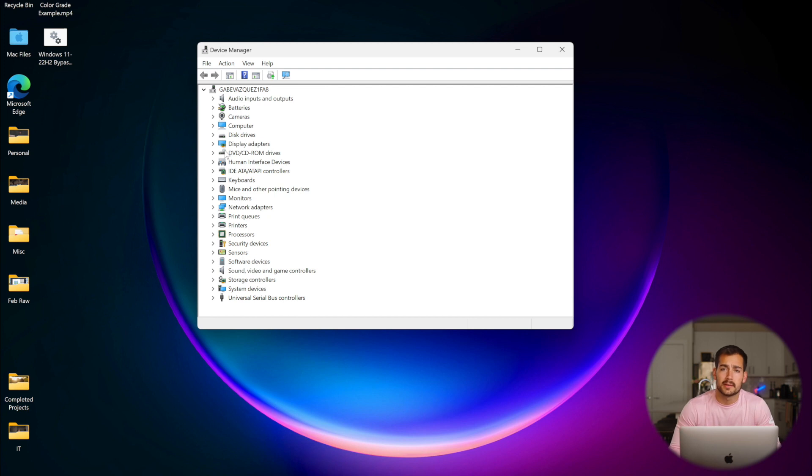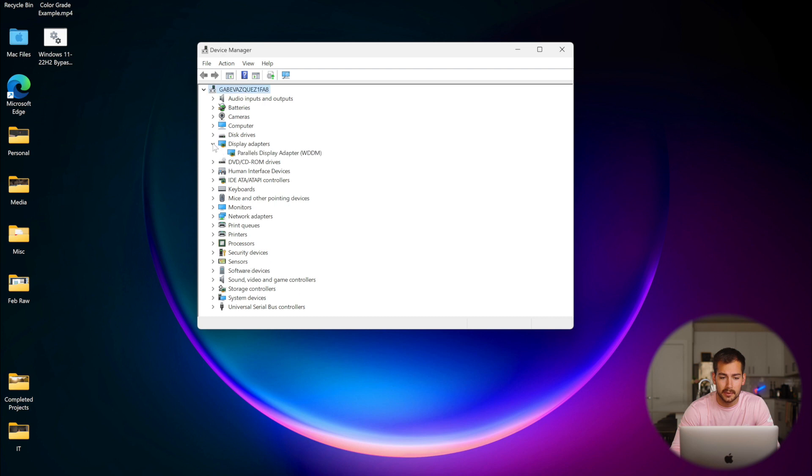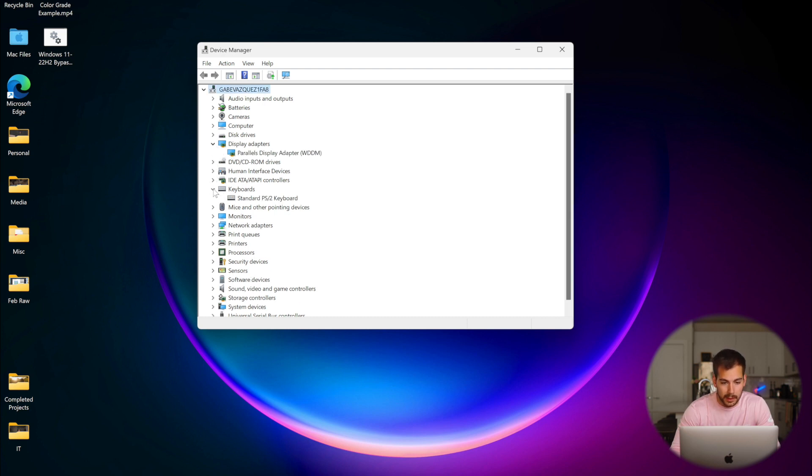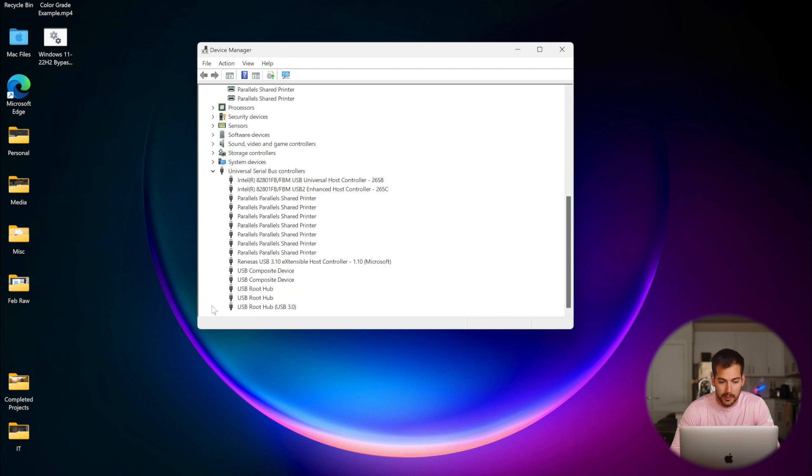So this is the directory that we can choose which drivers we want to upgrade. For example, we have display adapters if you want to do monitors. We've got keyboards, printers, and a few other things down here. So for the example, let's say we want to upgrade our USB drivers.